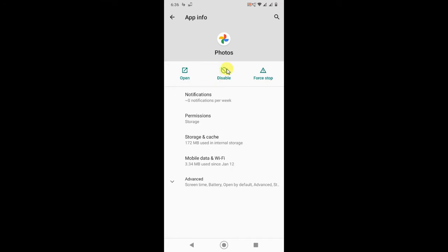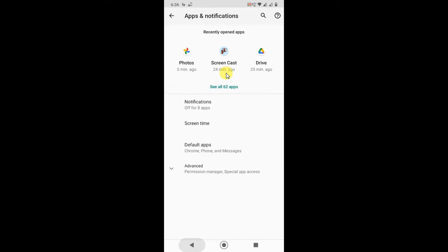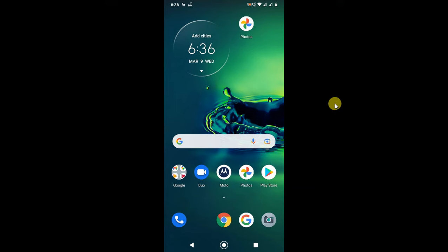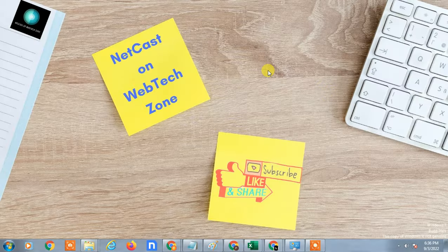So that is the two ways you can deactivate your Google Photos. I hope you like this video. Please subscribe and thank you for watching.